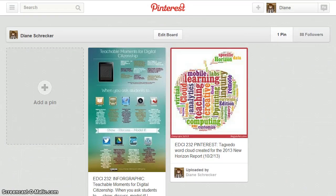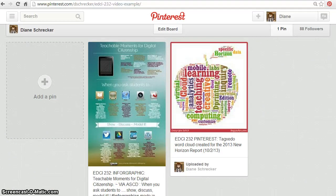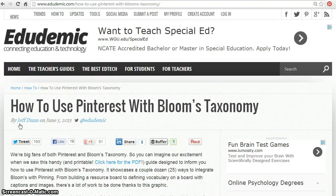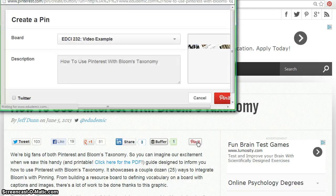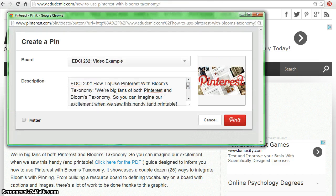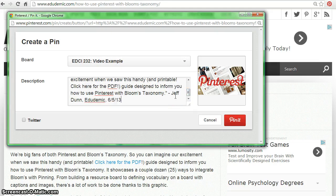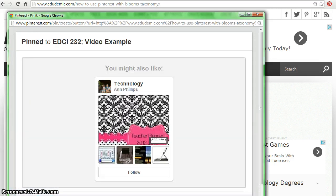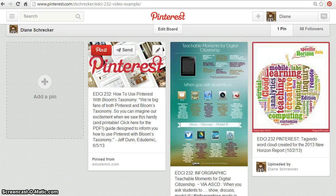Return to your board and view the pin. You will also be pinning information and articles from the web. Many sites have Pinterest buttons embedded within their pages, and some do not. For example, this Edudemic article, 'How to Use Pinterest with Bloom's Taxonomy,' has a Pin It button ready to use. Select 'Pin It' and the 'Create a Pin' option opens. Choose your board and include descriptive information. Be sure to include the article title, author, website, and date, then pin it.